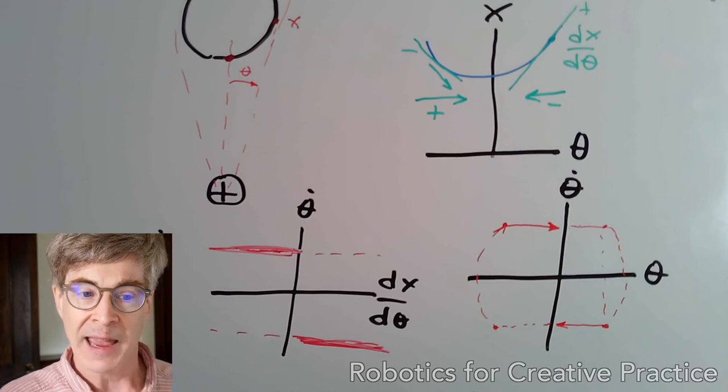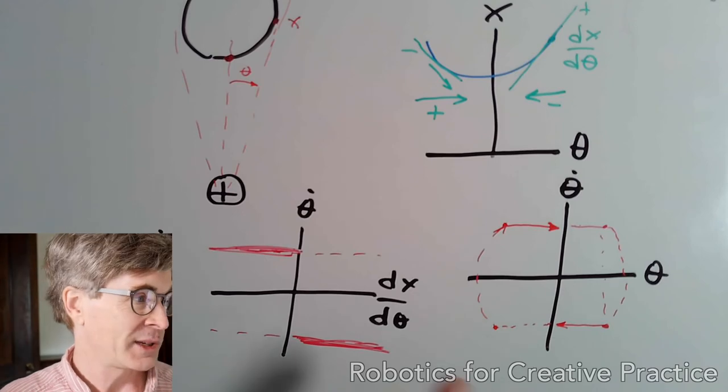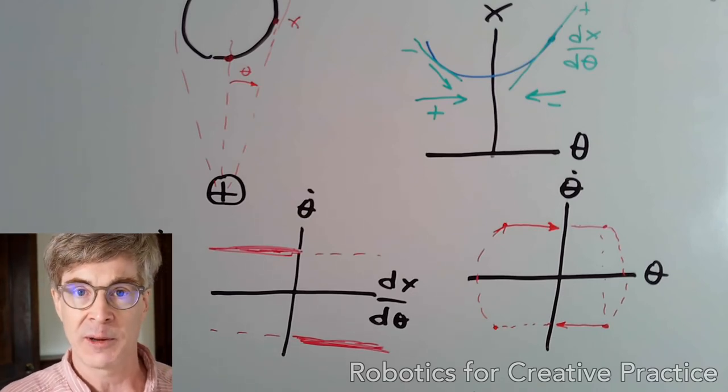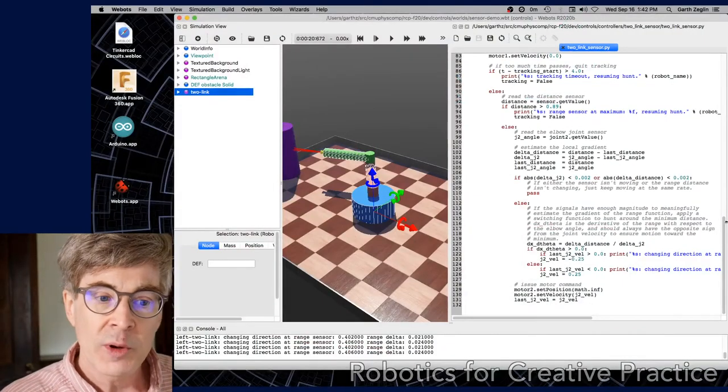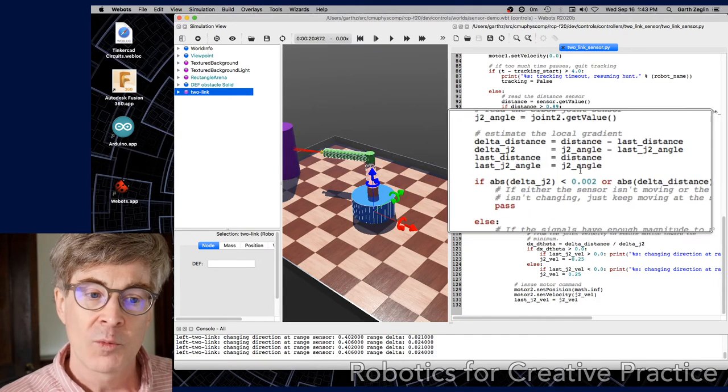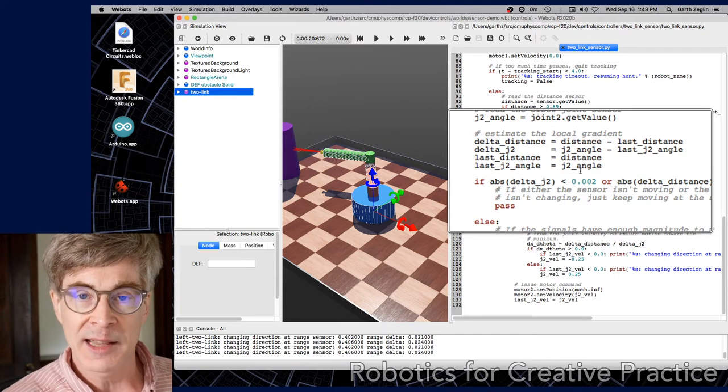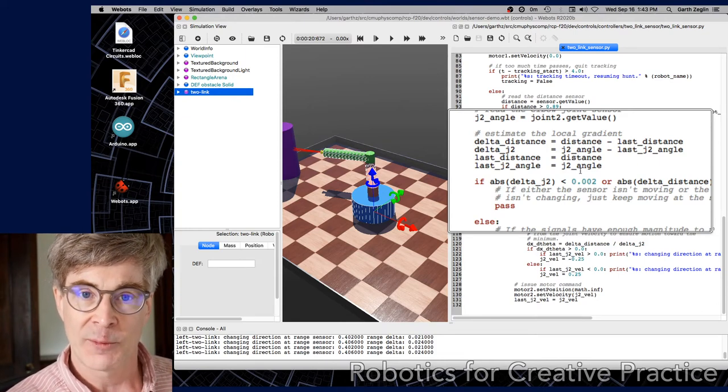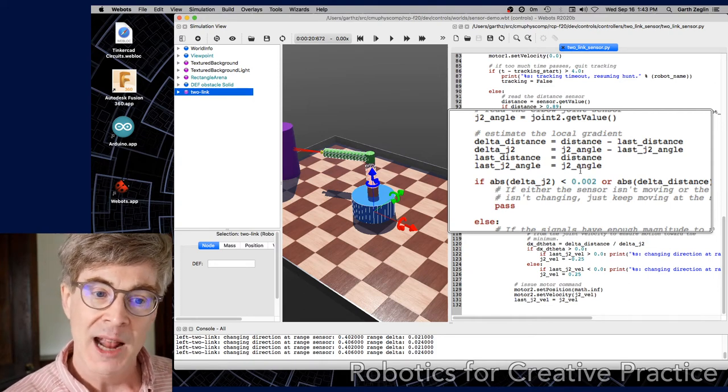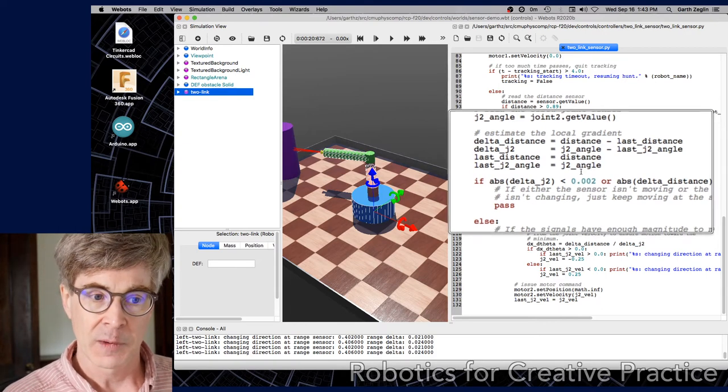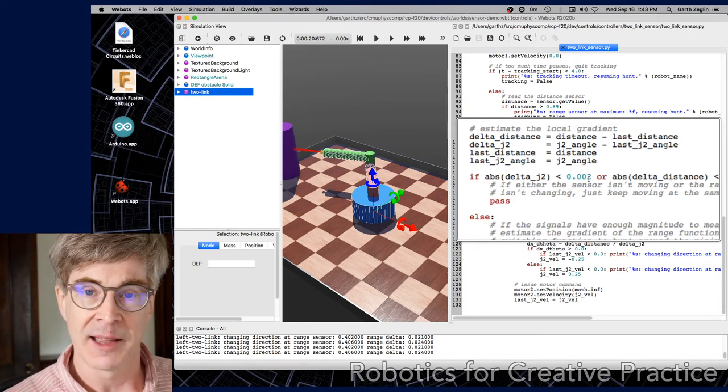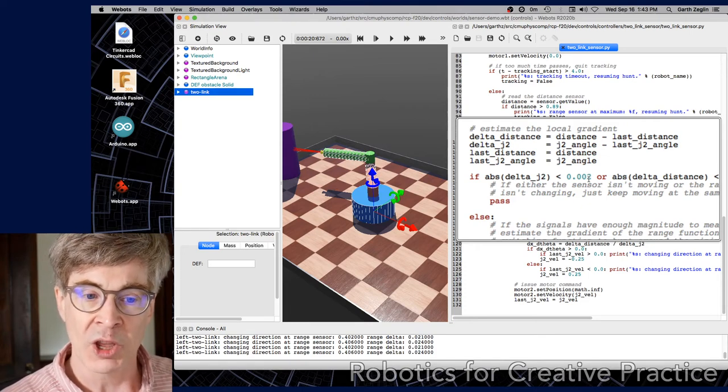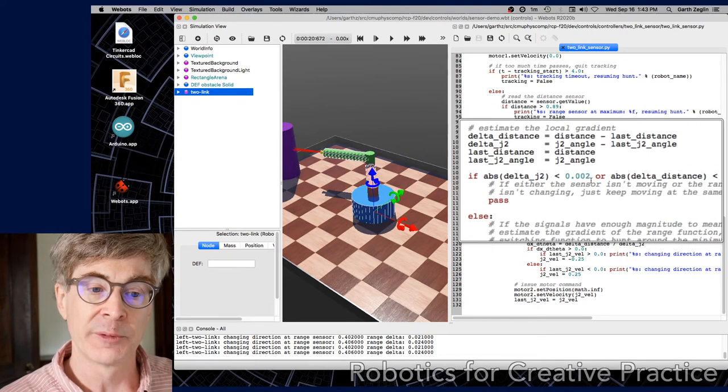Getting back into this lower part of the function. We're estimating this gradient. We're reading the sensor value, the range value each time. We're doing a finite difference, just a straightforward difference between the current value and the previous value, and the same thing for the joint angle to get a baseline estimate of the joint velocity. Because we're only looking at signs, we don't even need to worry about the time step here. We can just use these as infinitesimal steps, just the differentials of the values without worrying about actually creating some kind of other derivative.